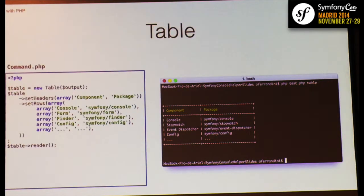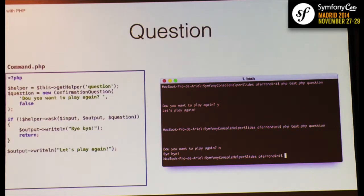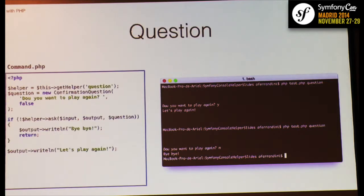The table helper allows you to output information as a table, with headings, colors, and formatting — very user-friendly. The question helper lets you interact with the user. When using console applications, you sometimes need information from the user; the question helper lets you create a question and ask it, then receive input. You have different types: a confirmation question for yes/no, and a choice question to set options.